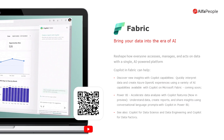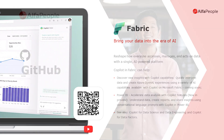Fabric. For Fabric, the co-pilot can quickly interpret data and create Azure OpenAI experiences using a variety of available AI resources, reshaping how everyone accesses, manages, and acts on data with a unified AI-powered platform.